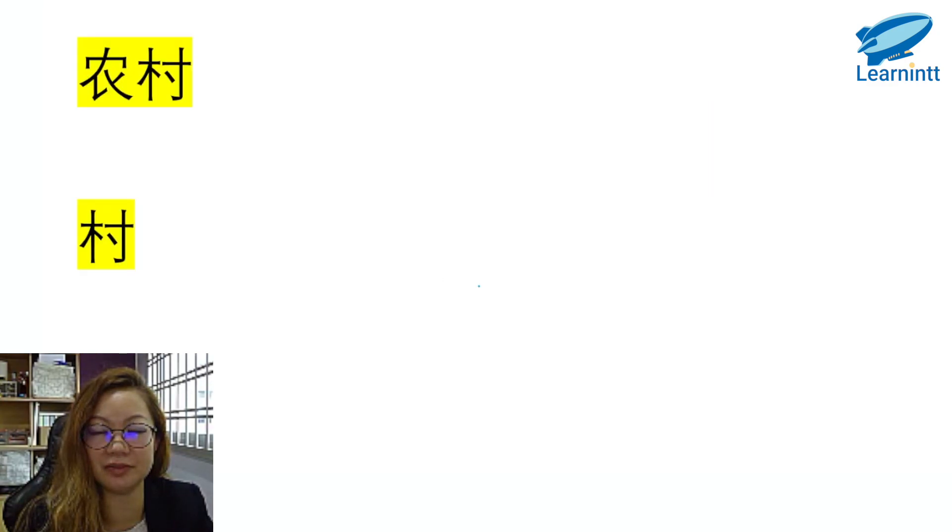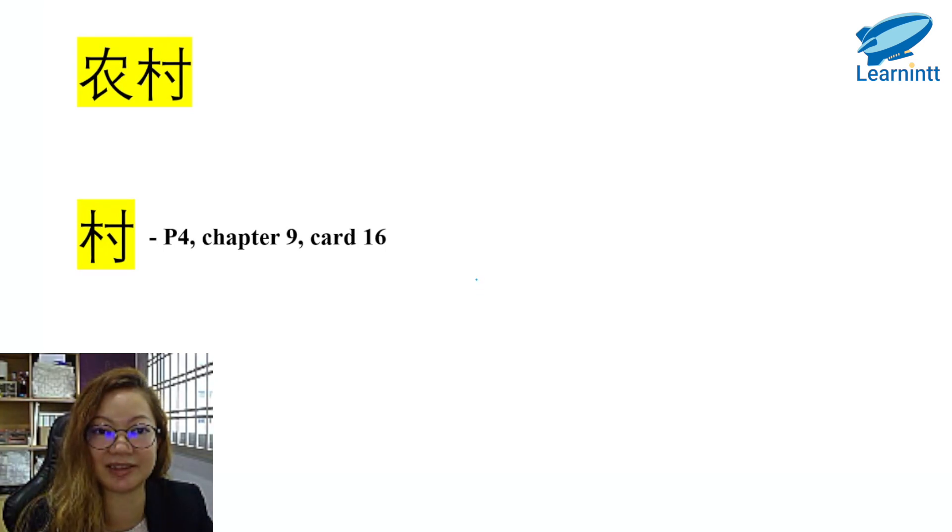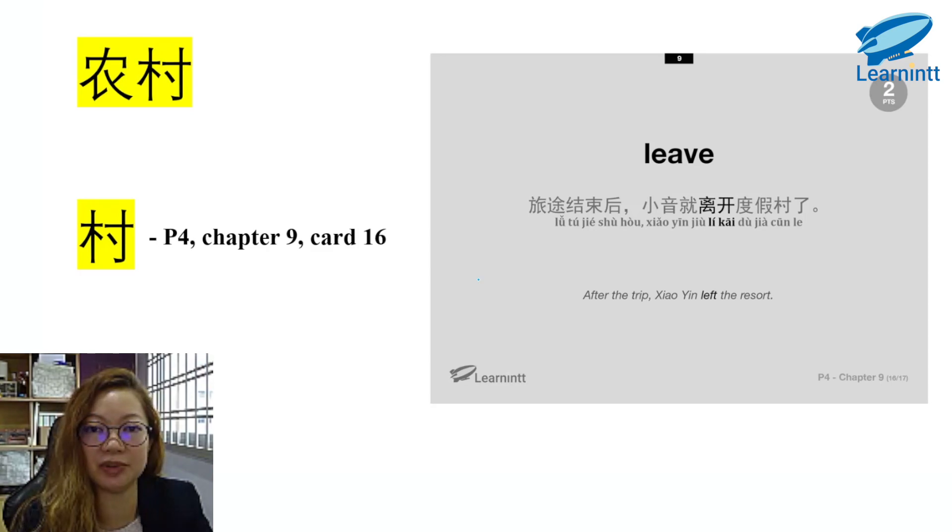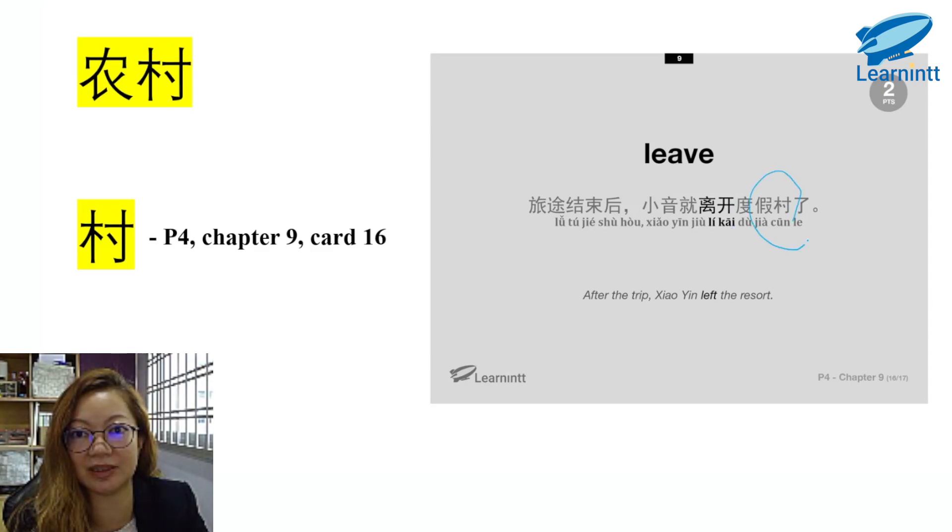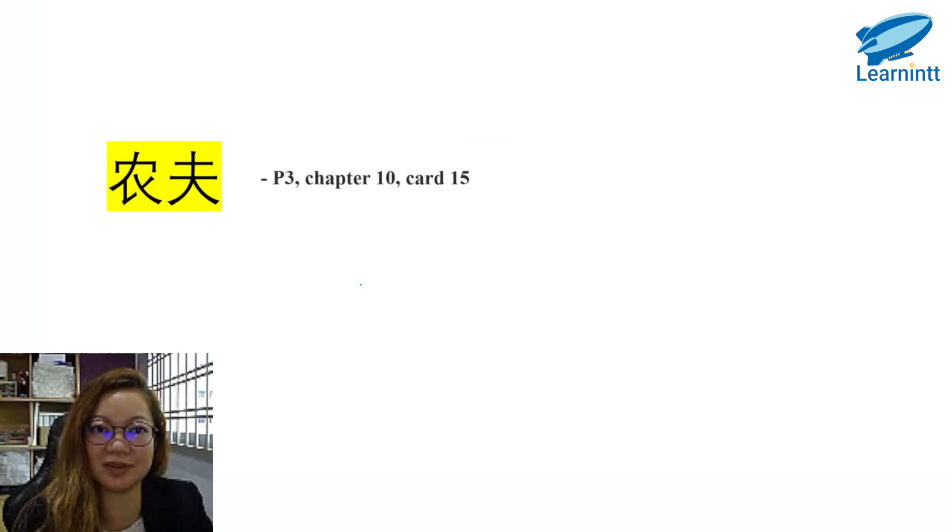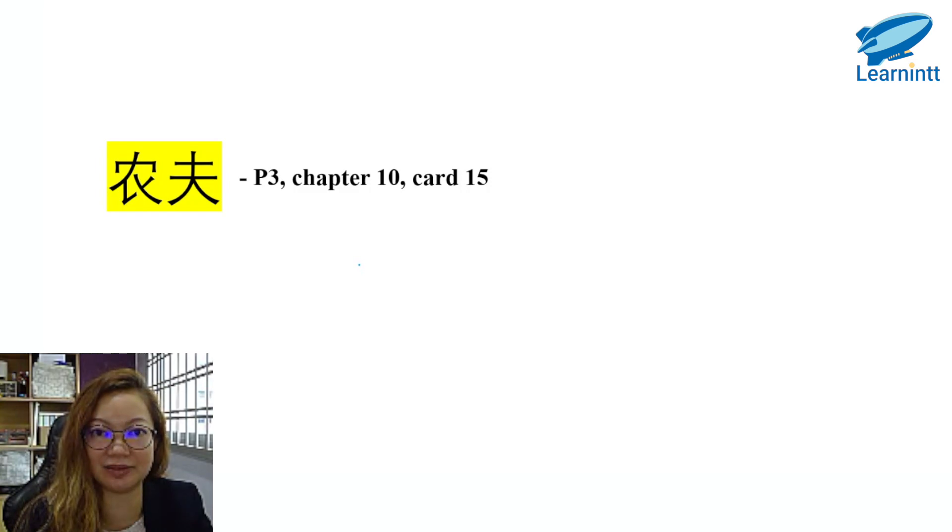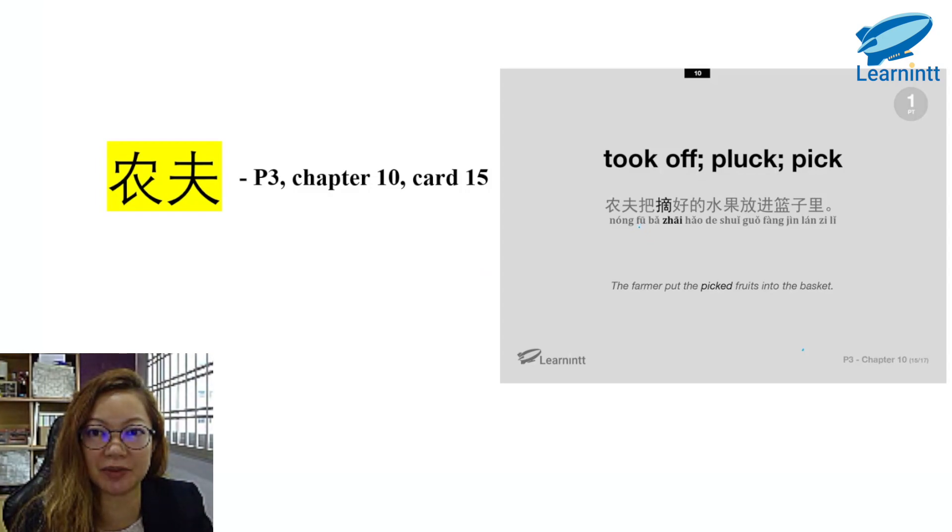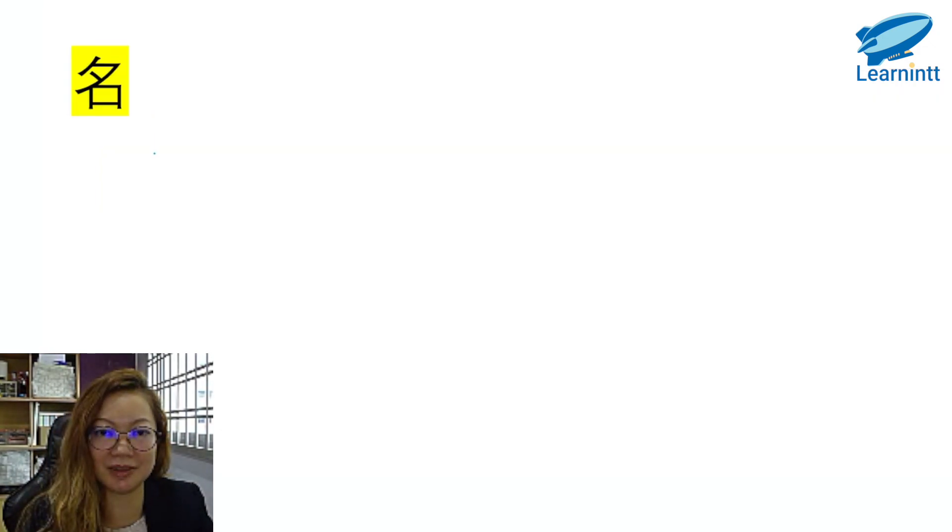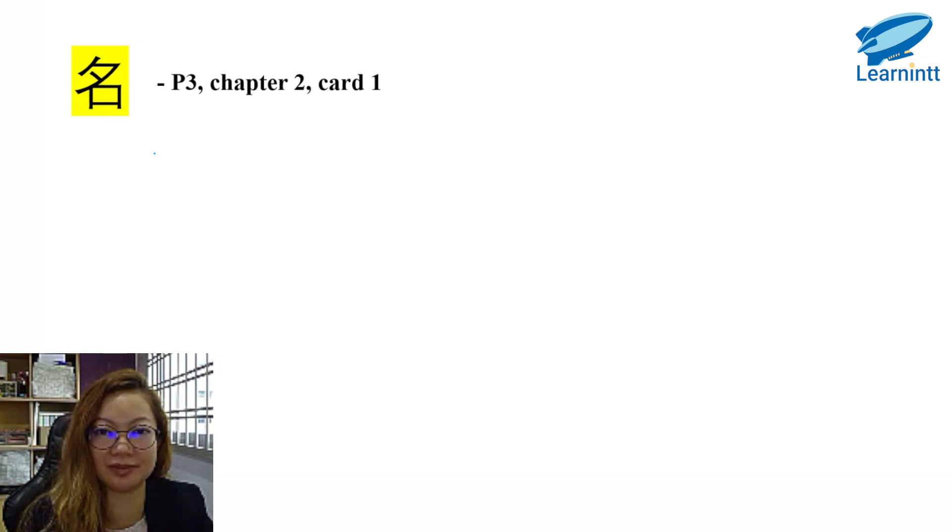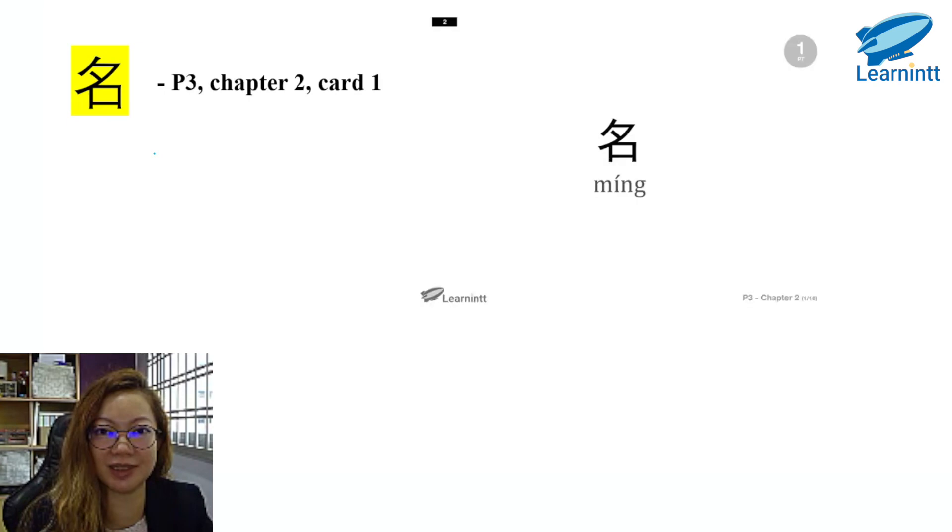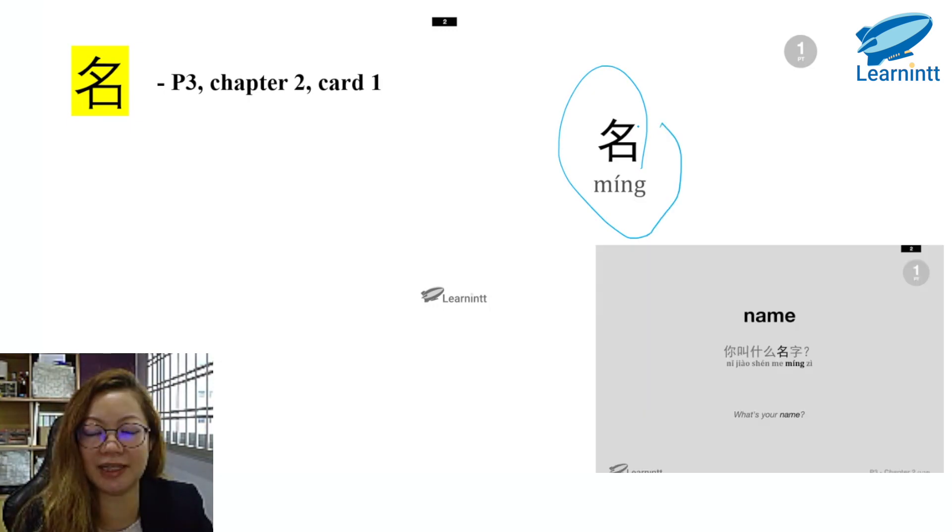农村. 村. It's in P4 syllabus, Chapter 9, Card 16. 旅途结束后，小英就离开度假村了. Over here we use it as 度假村, but you will still see the word and the hanyu pinyin is just at the bottom. 农夫. You can find this in P3, Chapter 10, Card 15. Same thing, you can find it in the 造句. 农夫把摘好的水果放进篮子里. Next character, 名. You can find it in P3, Chapter 2, Card 1. 名, it's the exact word. It means name. 你叫什么名字?